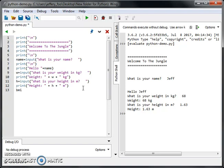We're going to calculate this guy's body mass index or BMI for short. For those who are familiar with body mass index, body mass index is taken the weight over the height squared.